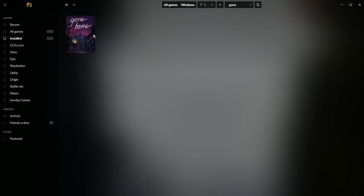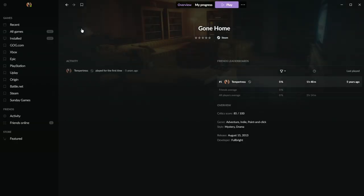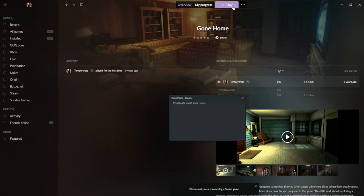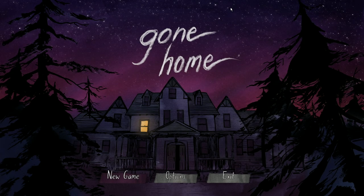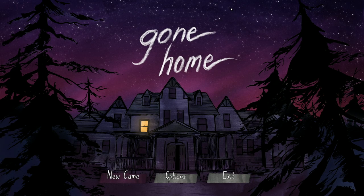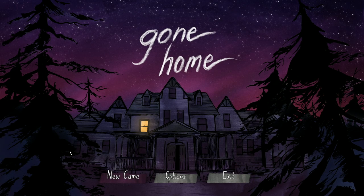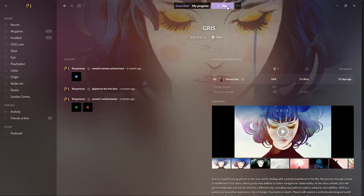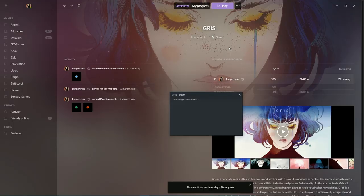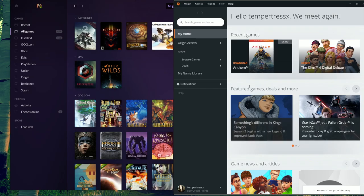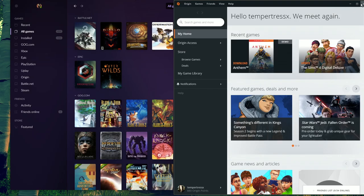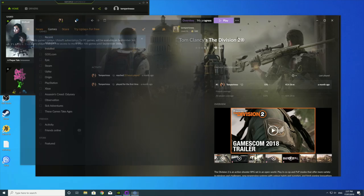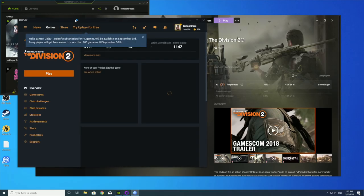You can boot games from GOG Galaxy 2.0, but you do still need to wait for the original client to get running in the background. My wait times varied by platform, with Steam proving to be the fastest and least intrusive third-party platform to integrate. Some clients like Origin and Uplay still insist on popping up on your desktop when you try and launch a game from either platform.